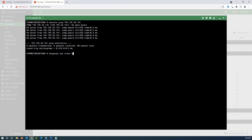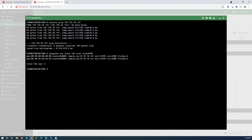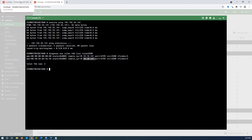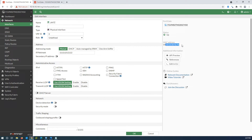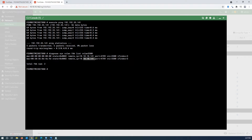With this diagnostic command you can see the MAC addresses learned from the other end of the tunnel. We can see the MAC address of our port2 interface on the other end. I'll copy this command to execute on the other firewall to see the result from that side as well.